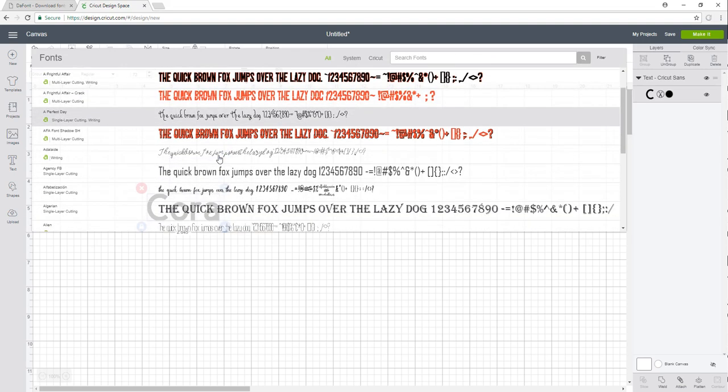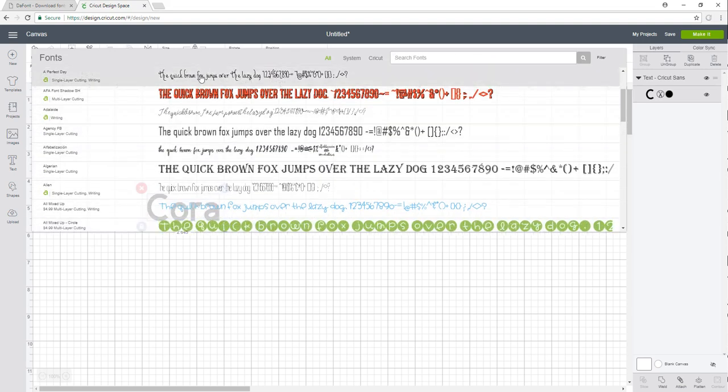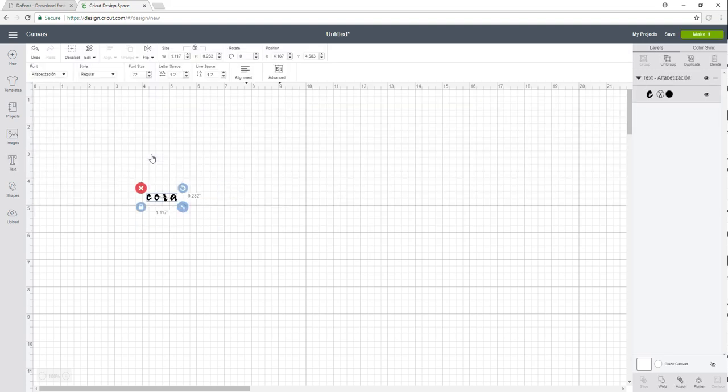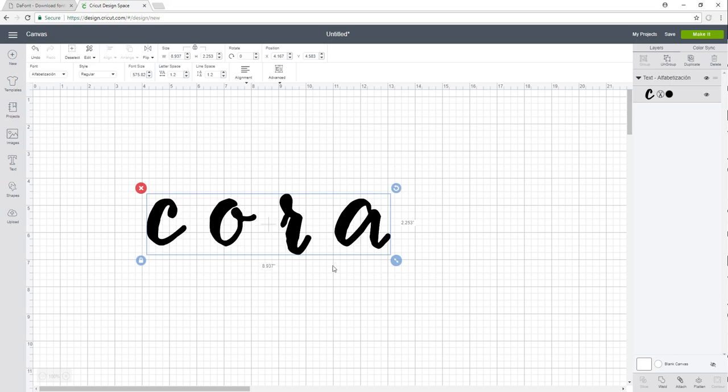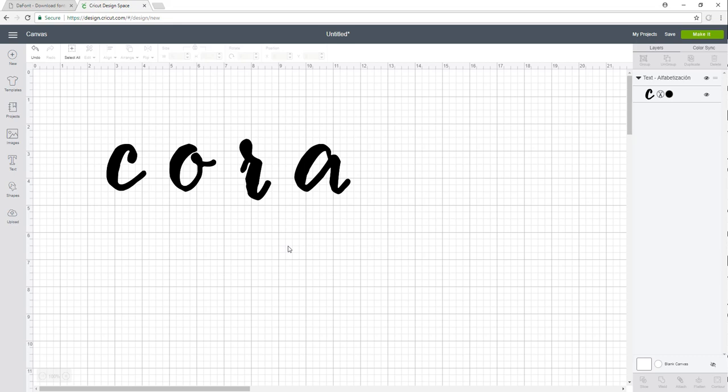I'm going to go here, and you can type in the name of the font or you can scroll through and find it. This one starts with an A, so it's easier to find. I can click on it here and then my name is going to be converted to that font. So it's as simple as that. Now, if you're trying to upload a font while your Design Space is already open, you won't be able to see the font. I'll give you an example.